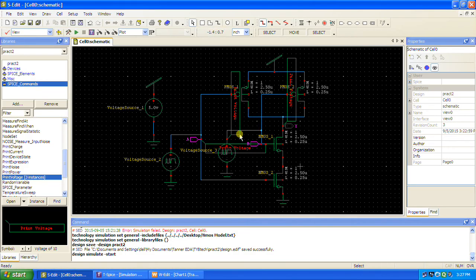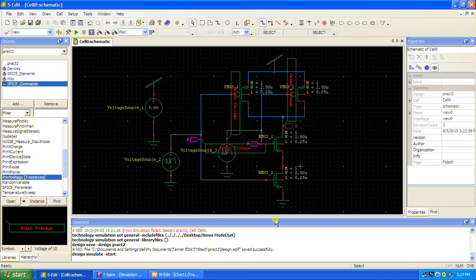In order to scale or optimize the area and power, the main thing to do is go for pass transistor logic. Similarly, we can implement any gate here. See you soon in the next video.